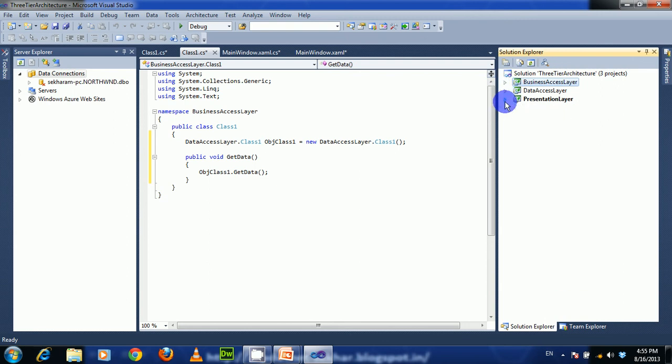In this way we can communicate between the projects that exist in 3-tier architecture. Thank you.